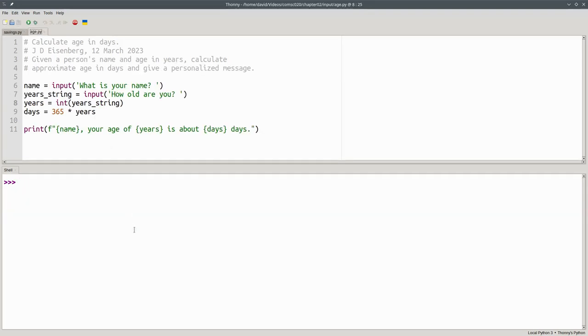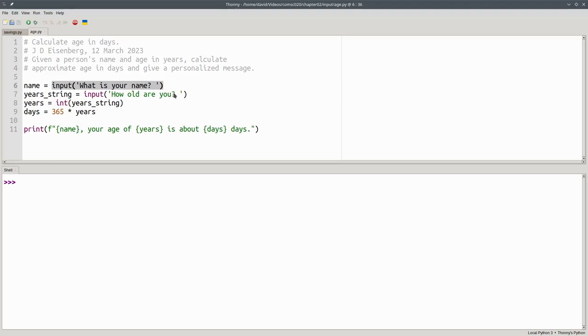Let's return to the age program for our summary. The input function displays a prompt on the screen, waits for the user to type their answer and press enter, and whatever string they entered is returned to you. If you want a string, such as the name, leave it as a string.